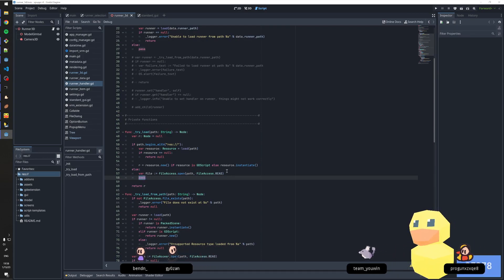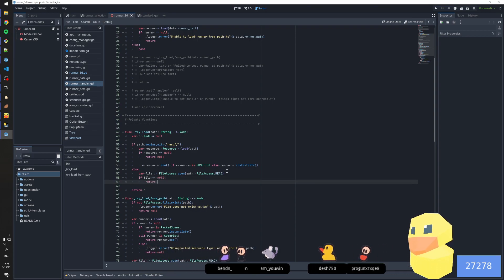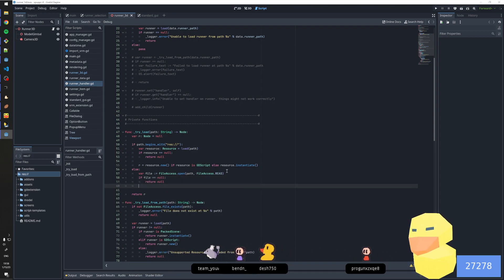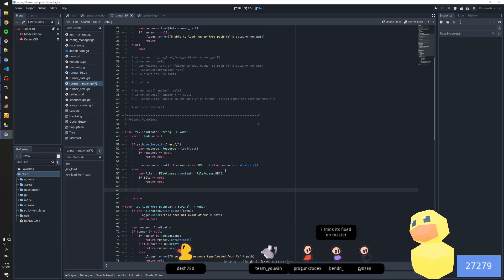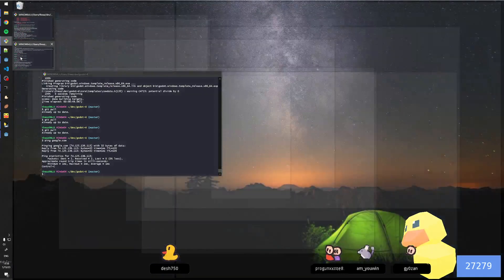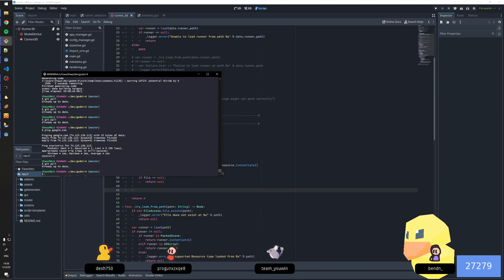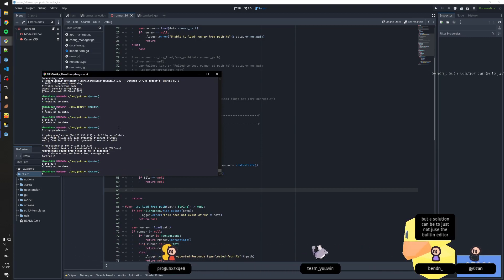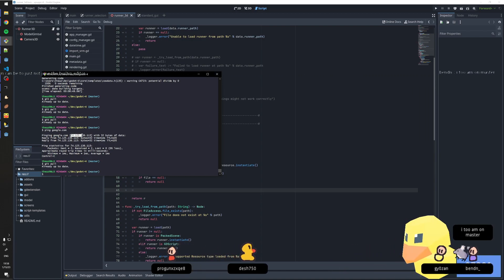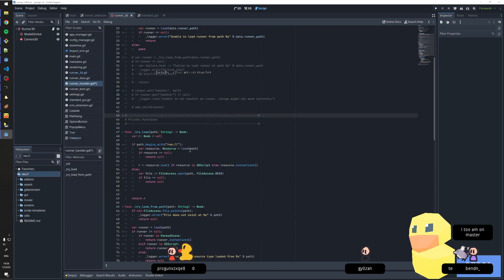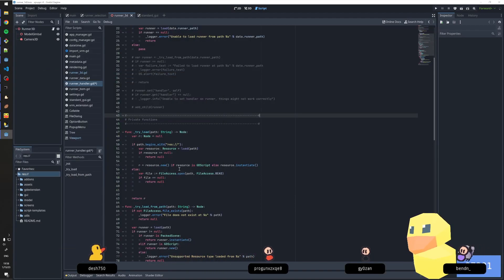Alright, so file — if file is null. I think it's fixed on master... it's not, because I am actually on the latest master build. Yeah, I'm already on the latest master. That's not my public IP address. I got really nervous — since when does ping expose your public IP address? Unless that is my public IP... but no, that should just be Google's IP.